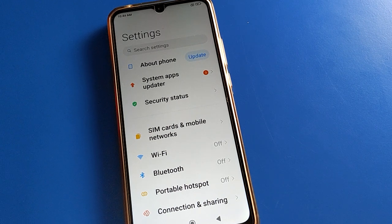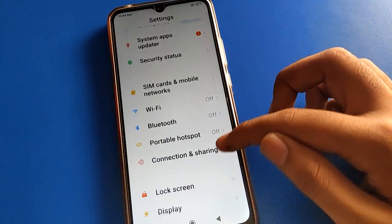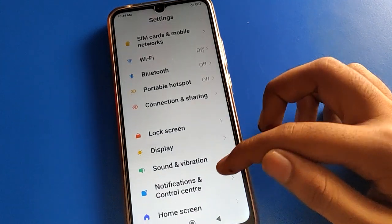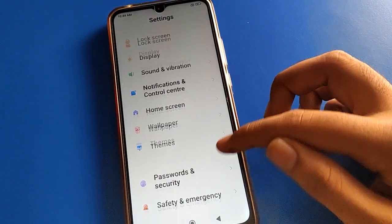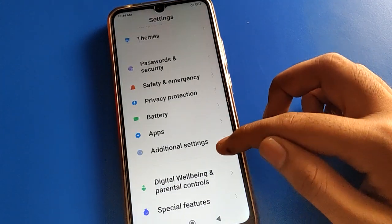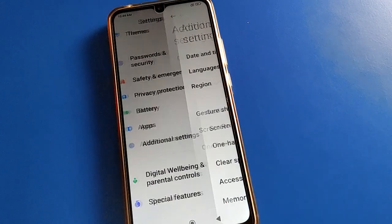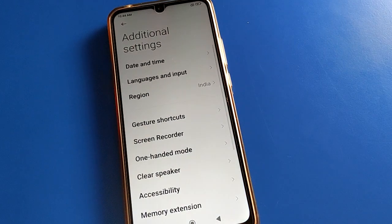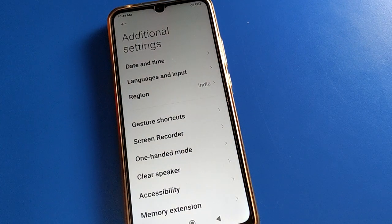Open your phone's Additional Settings. After opening Additional Settings, you can see this type of interface in your Redmi mobile.